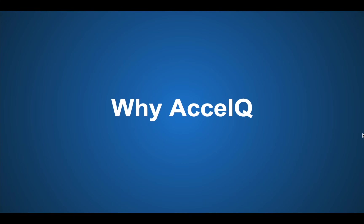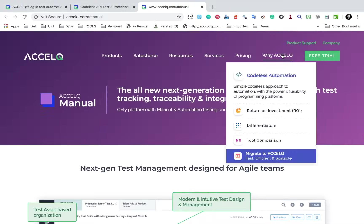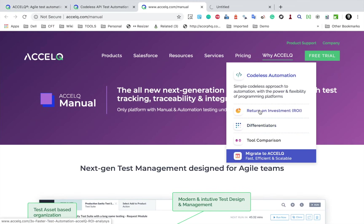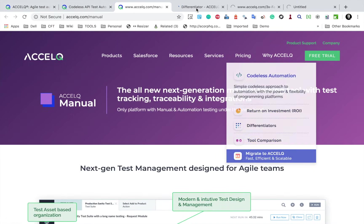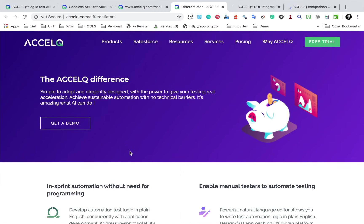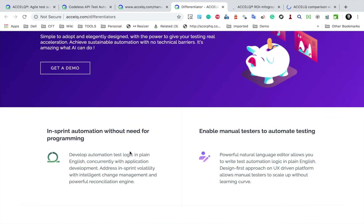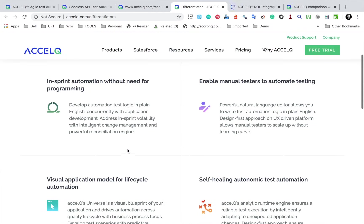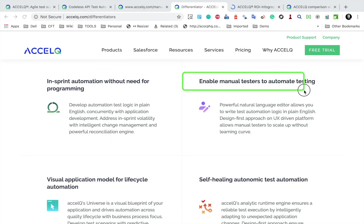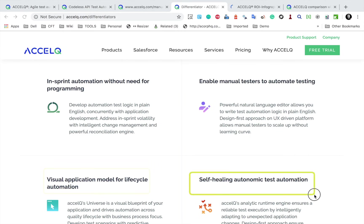We need to know why exactly you need AccelQ. So if I go to Why AccelQ, you will see some information here like the differentiators, return on investment, and tool comparison. So if I go to differentiators here, you will find all these features that differentiate AccelQ: in-sprint automation without need for programming, enable manual testers to automate testing. Then we have visual application model lifecycle, self-healing,